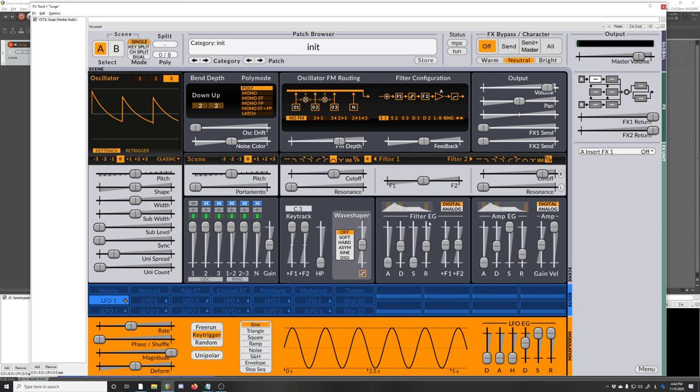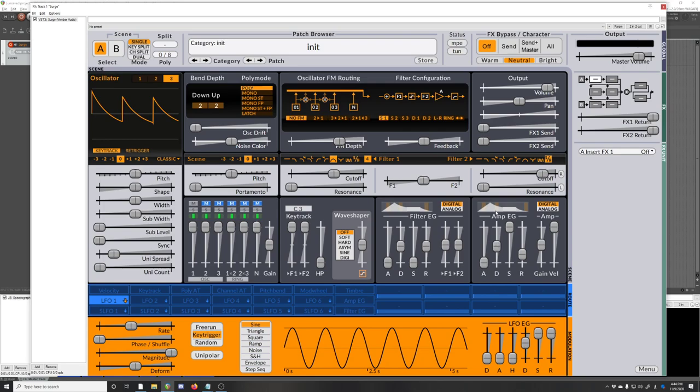And then there's a filter envelope which can modulate the filters by different amounts. That's what this is here. And then there's the amplitude modulator or amplitude envelope, which is amplitude. Pretty basic sort of soft synth stuff up here.